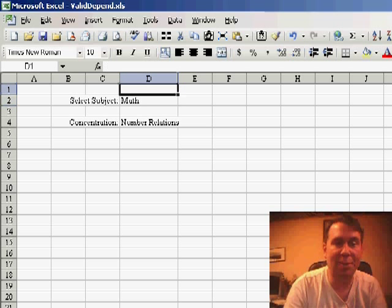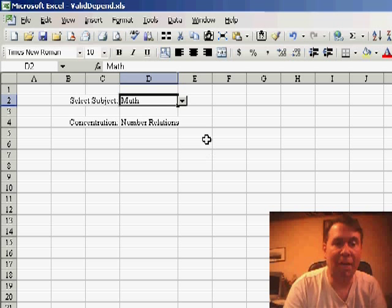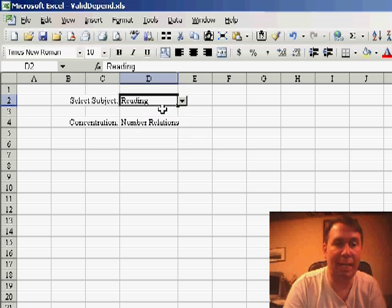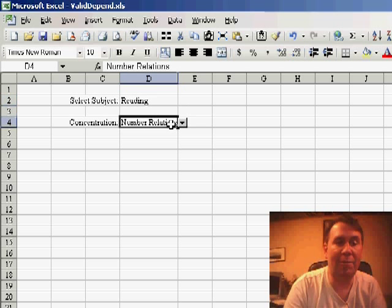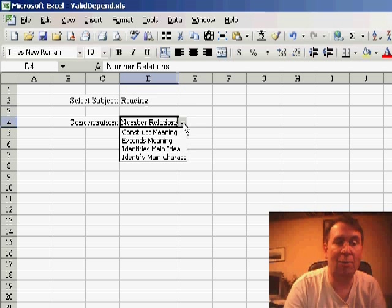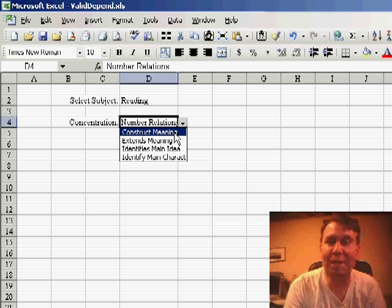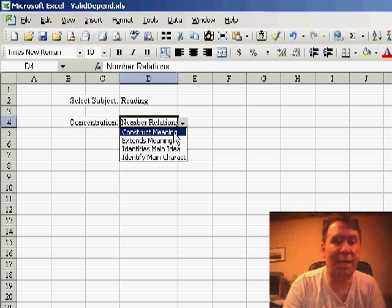So let me show you how it works. If we come here and change math to be, let's say, reading, then when we come to D4, the drop-down list will get its values from the named range called reading.